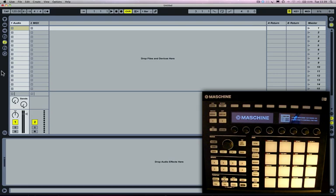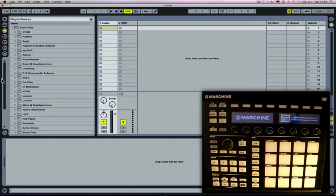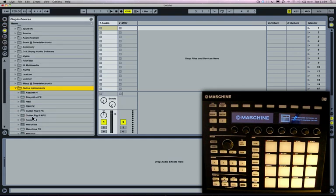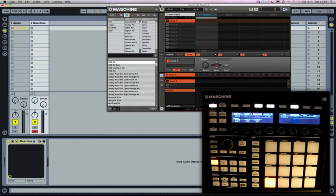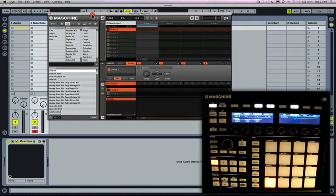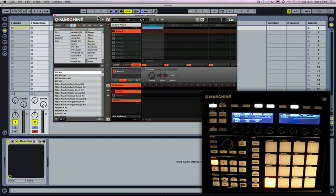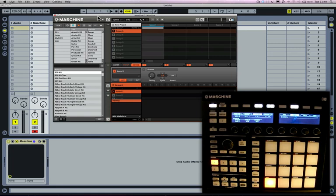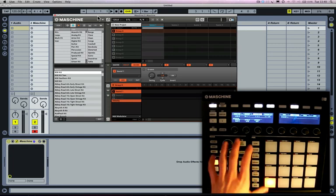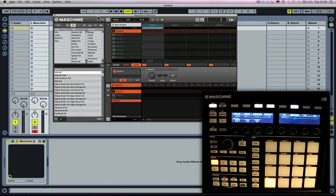First up, what we need to do is go to Plugin Devices, Native Instruments Machine, and just load Machine as a plugin onto a MIDI track. Machine behaves just as it does in standalone mode, so we can now use the Machine hardware to access sound samples and instruments and create a Machine project, but inside Ableton Live.